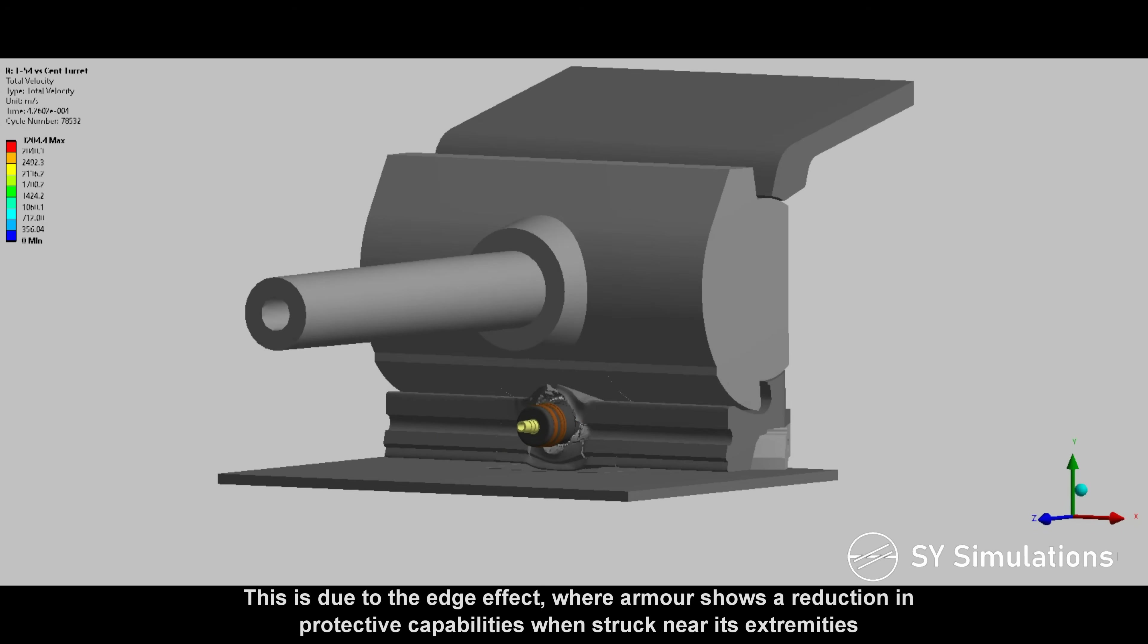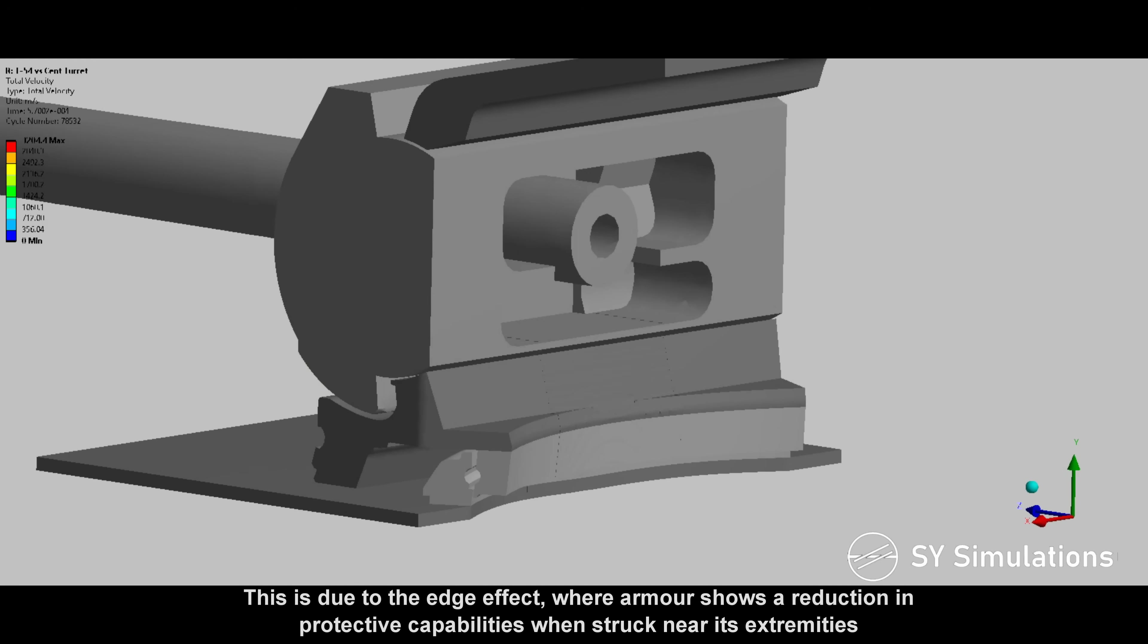This is due to the edge effect, where armor shows a reduction in protective capabilities when struck near its extremities.